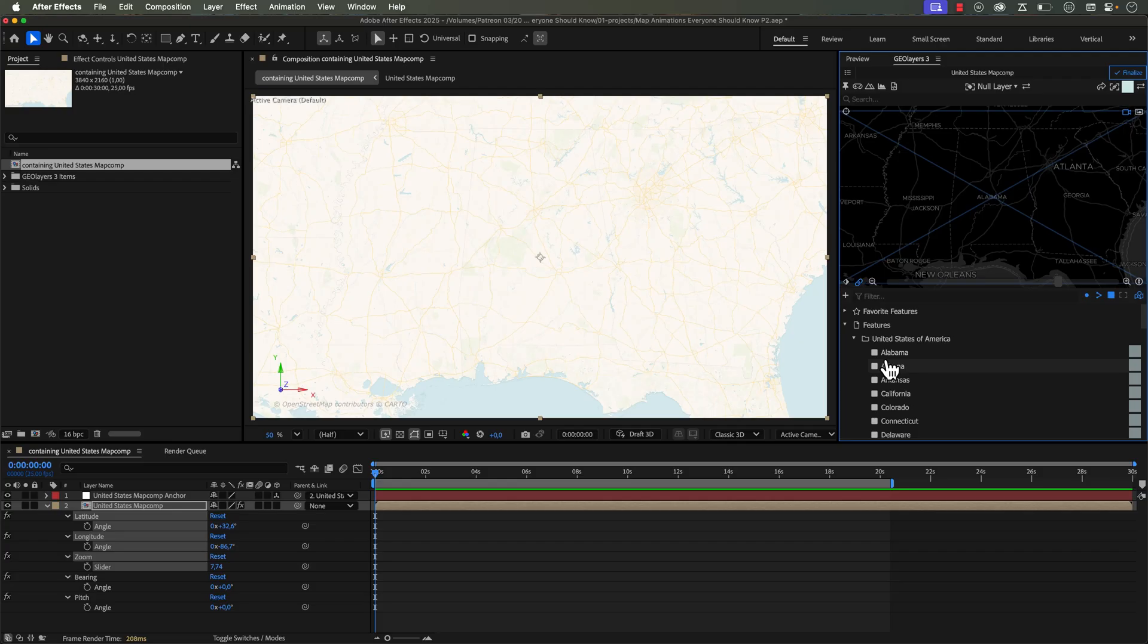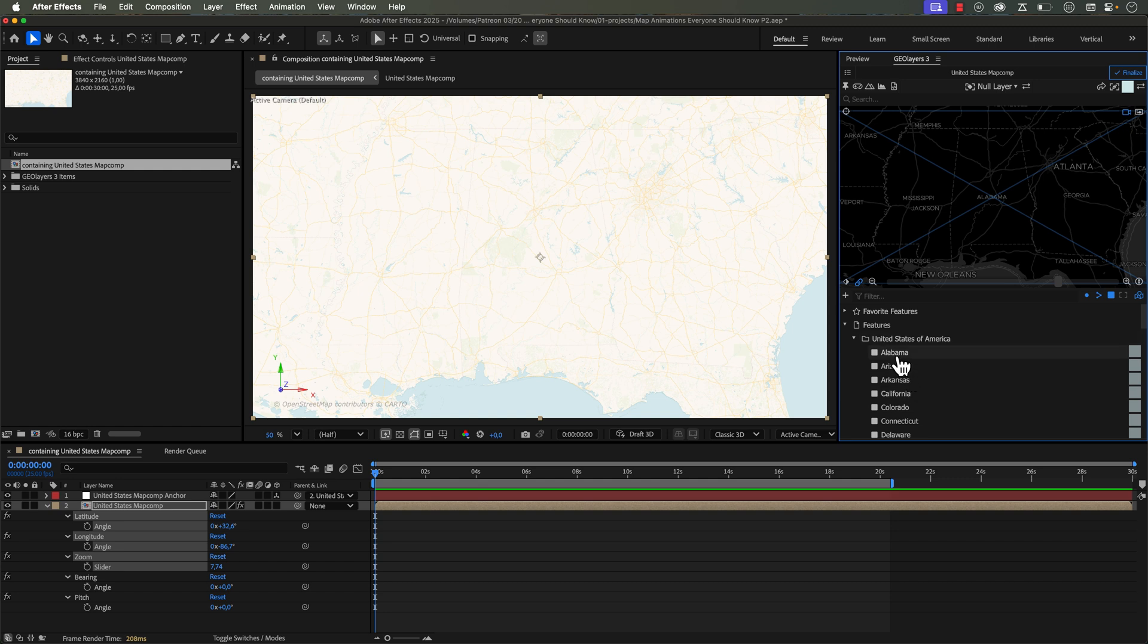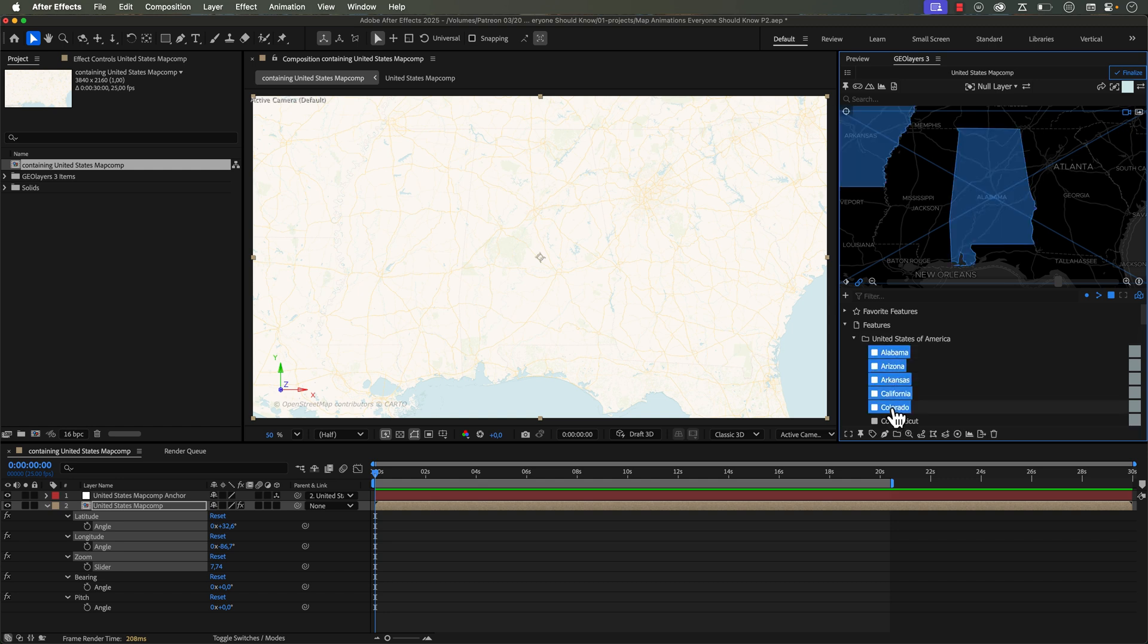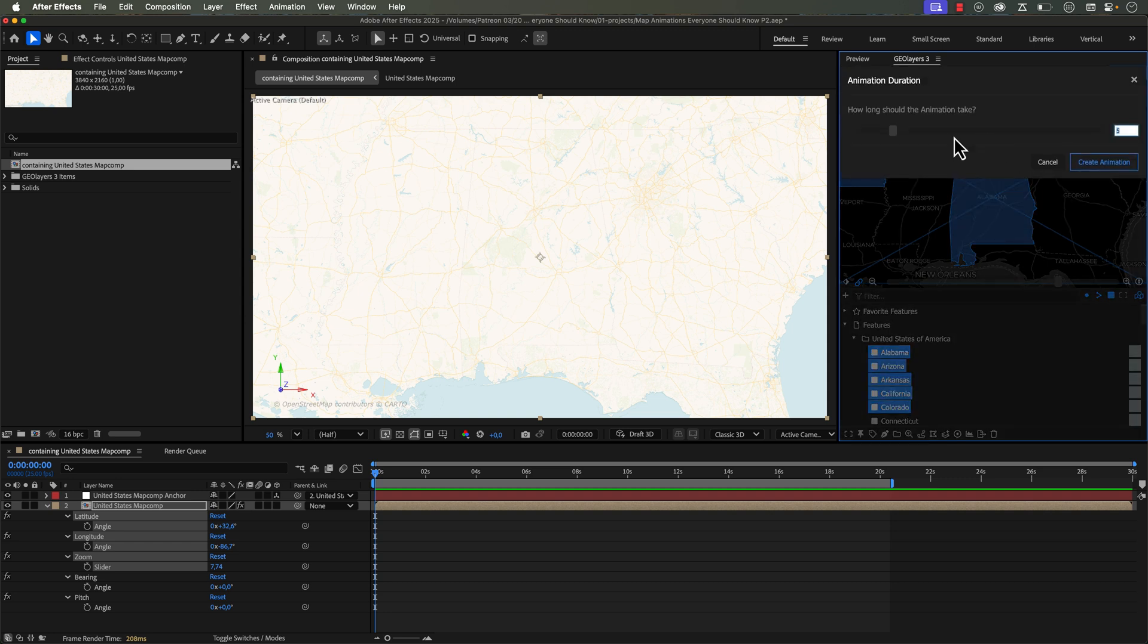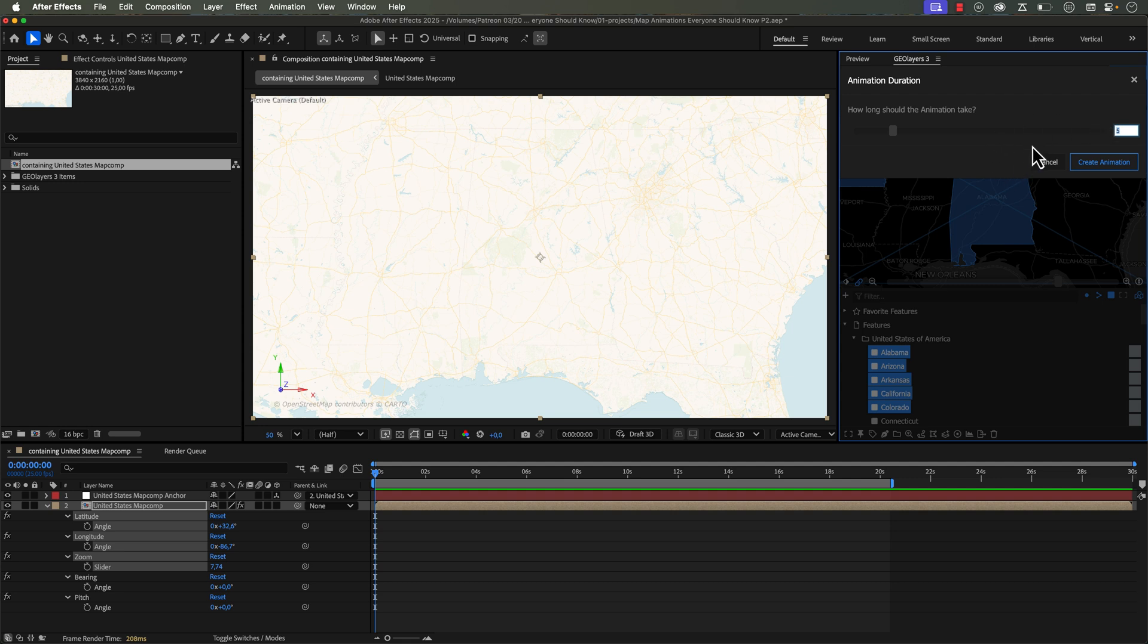Now if you want to create a dynamic animation between multiple features, like have a jump around between each feature, you want to use the automation mode animate between features. So I'm going to grab these first five states here in this feature collection, and I'm going to click on Fit View to Feature, and right here we have the automation mode animate view between features. So if I click on this, it's again going to ask us how long should the animation take, but be aware that now this duration is going to be between each feature. So since I have five features selected, this will give me a total duration of 20 seconds.